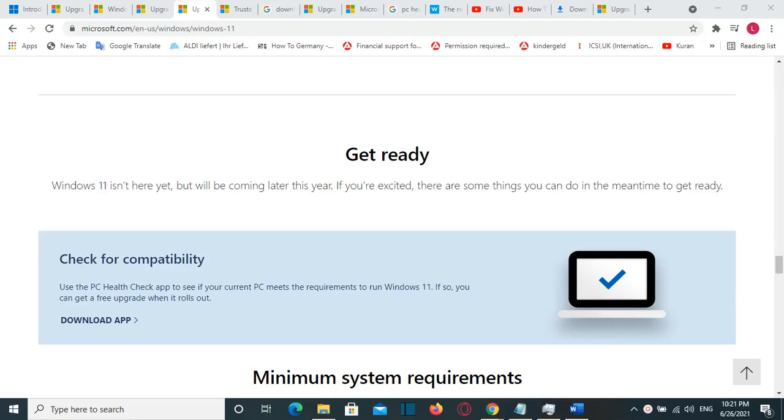Hello everyone and welcome to LearnTech. As you may know, Microsoft have announced the release of Windows 11.